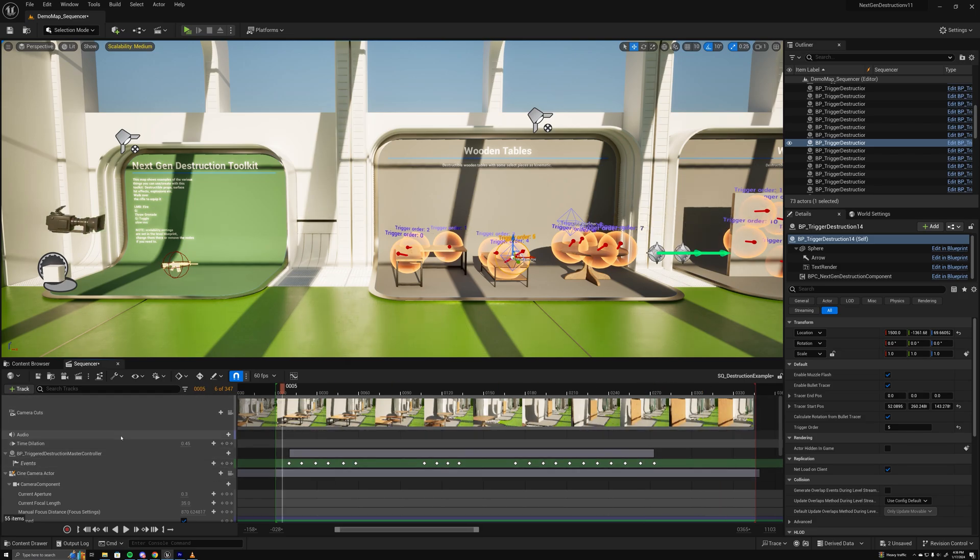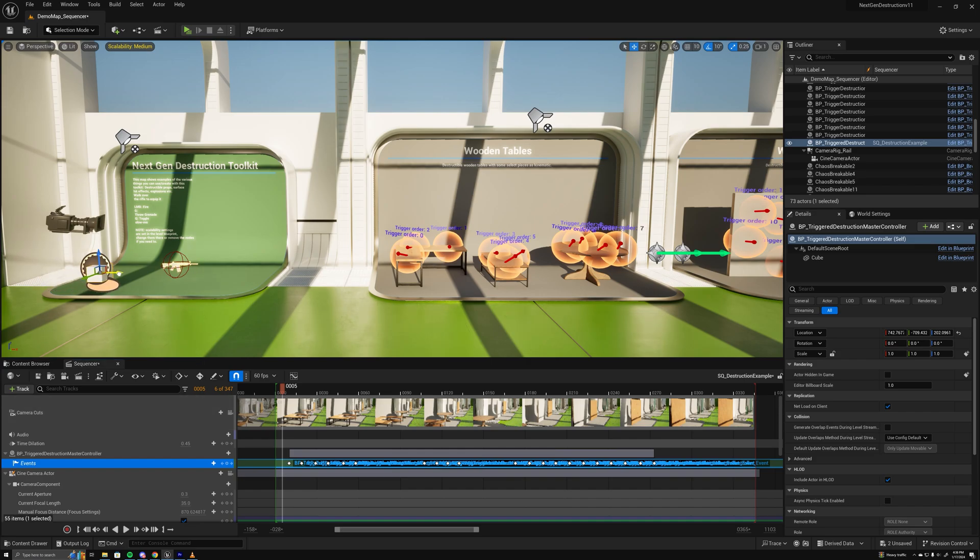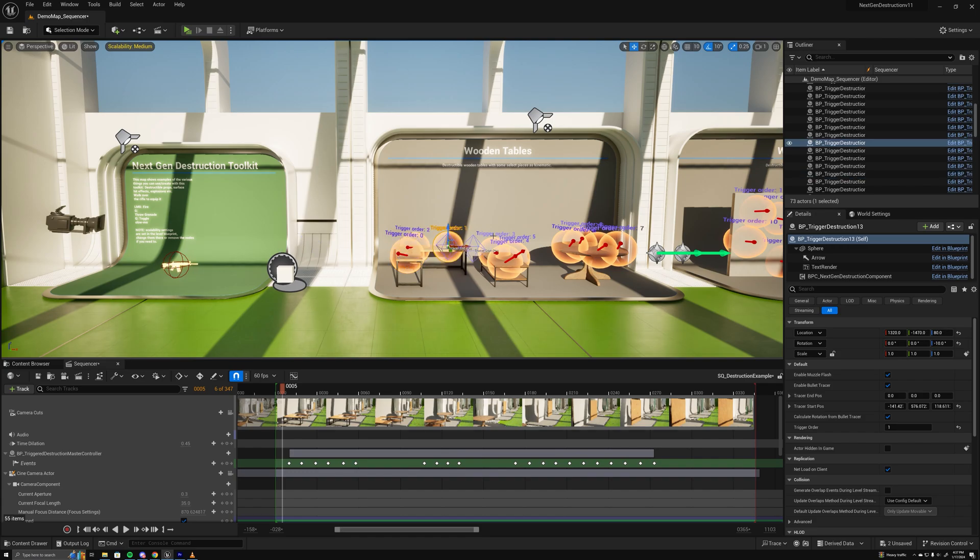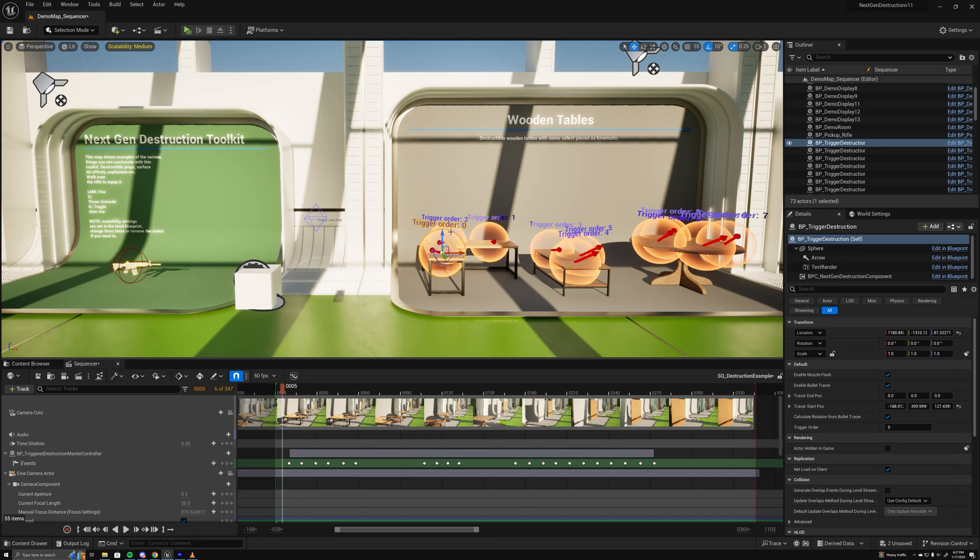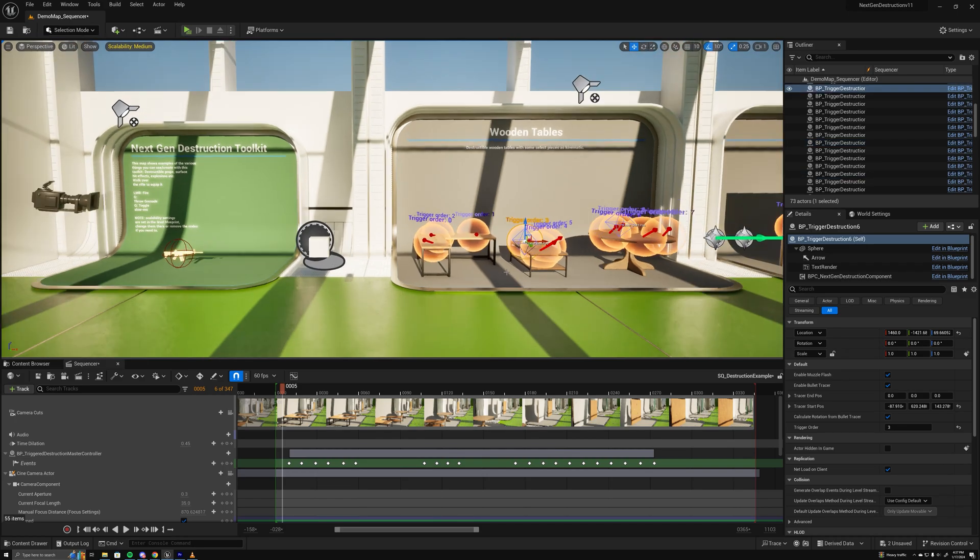If you'll notice, the keyframes are all on one track because they're called on this master controller, not on the individual triggers. So you don't need to add an event for each one of these in your sequence because that's a pain in the ass.